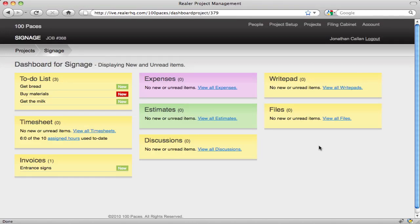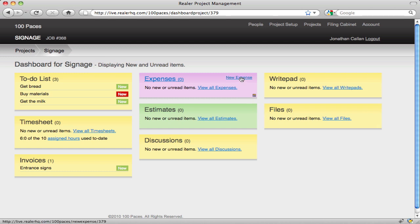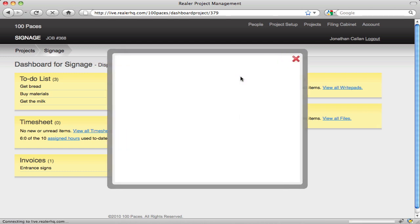Ok, so now we're going to show you how to manage expenses in Realer. From our dashboard we can just click on New Expense.